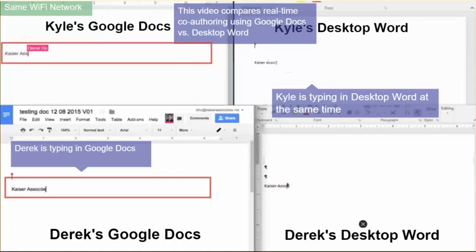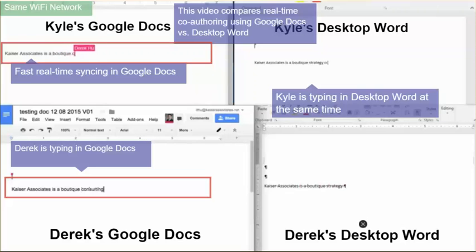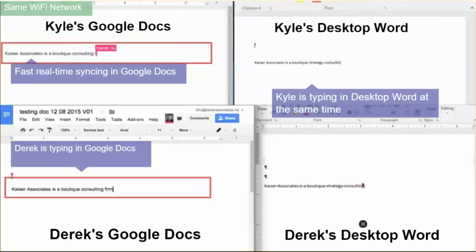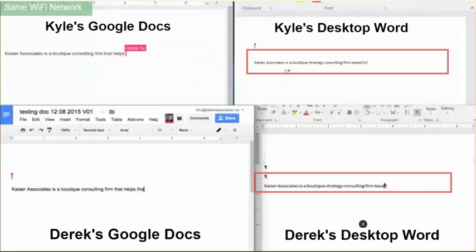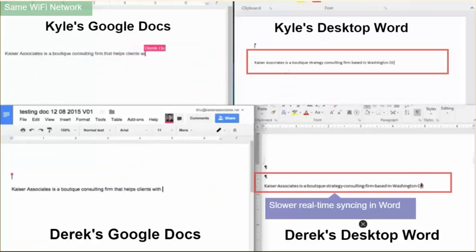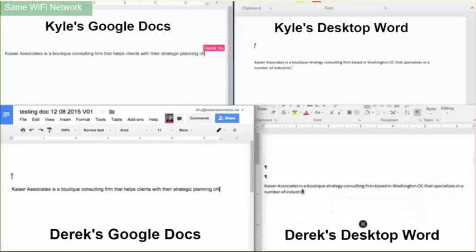In this video we're going to show differences in performance between Google Docs and Desktop Word 2016. Kyle is working across the top of your screen — on the left in a Google Doc, on the right in Desktop Word. Derek is along the bottom, similarly Google Docs on the left, Desktop Word on the right. So there are four screens showing here.